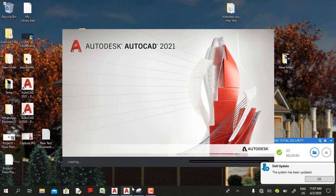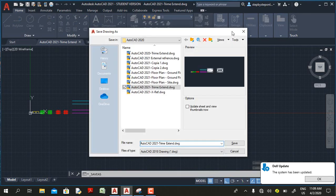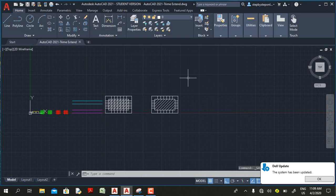Hello friends, today we're going to look at the new features in AutoCAD 2021. AutoCAD 2021 still uses the AutoCAD 2018 file type, so when you create a drawing in AutoCAD 2021 you can open it in AutoCAD 2020, 2019, and 2018. But if you plan to open it in an earlier version of AutoCAD, you need to change the file type to that version.